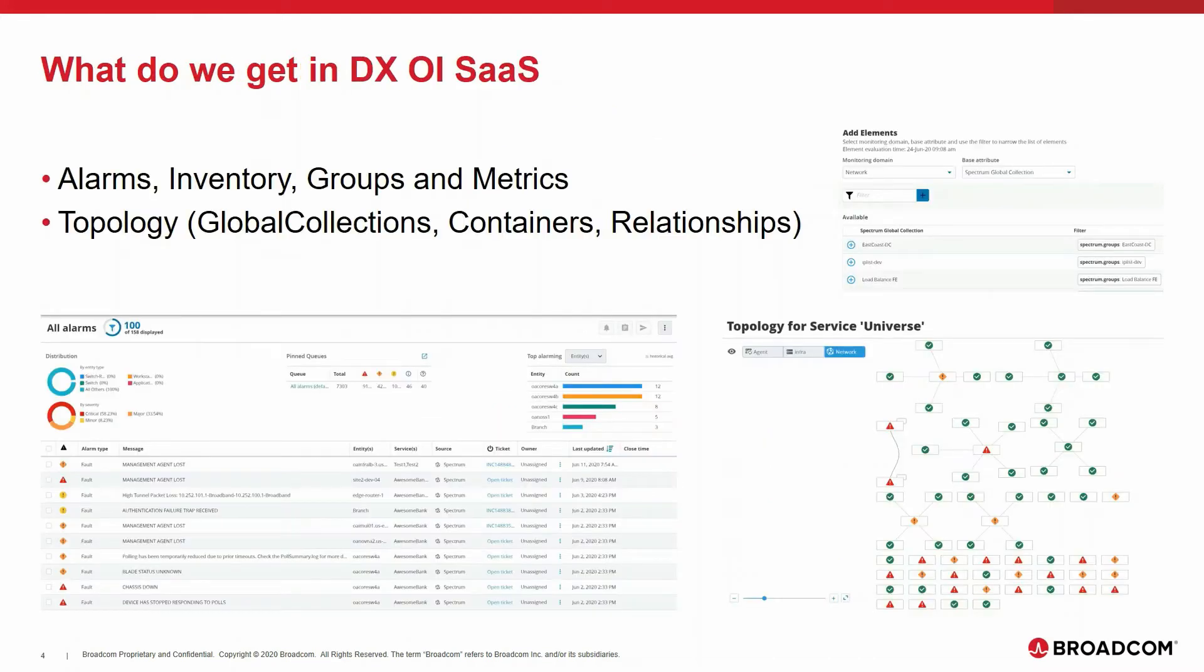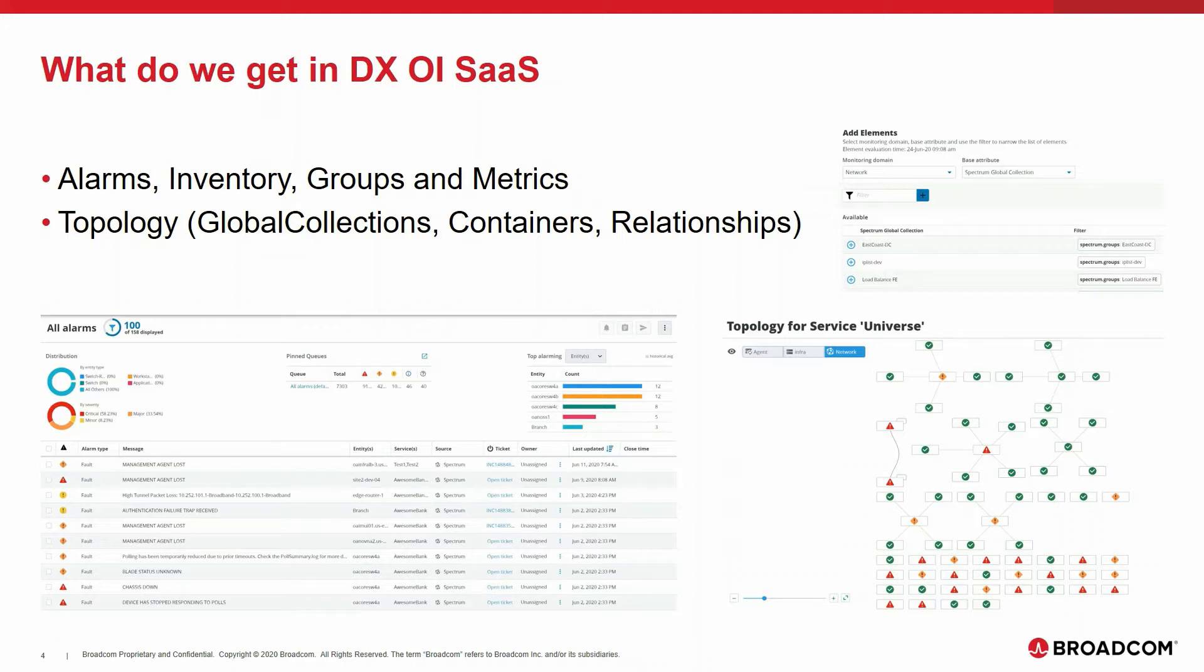The result in DXOI SaaS is that you see the alarms in the Alarms Analytic Console, as well as all the information about CIs, groups and topology to be used when modeling services or in dashboards. I will show this during the live demonstration.